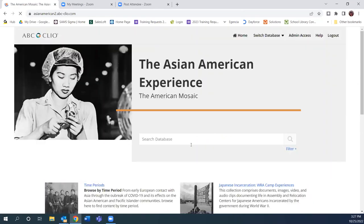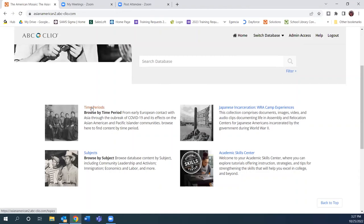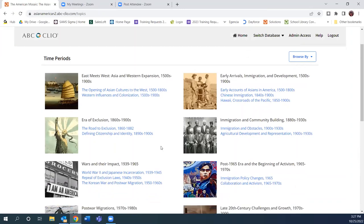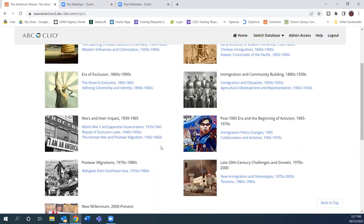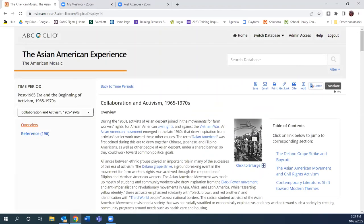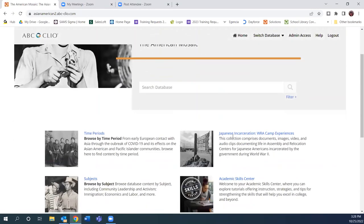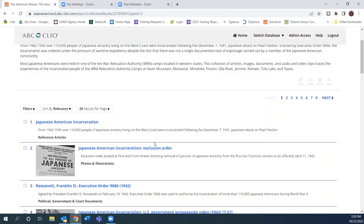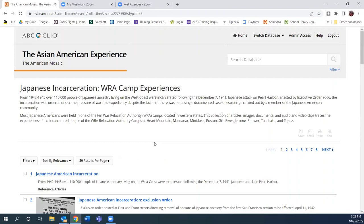Coming back to the homepage, we have time periods which allow for comparative study — for example, looking at a specific time period across the different mosaics, such as activism from 1965 to the 1970s. You have that textbook format here, though the playlists are only in the four core databases. Otherwise the databases are very similar — subject indexes are on the homepage as well as the primary source collection. Here we're featuring a collection on the Japanese incarceration and camp experiences: a wonderful collection of primary and secondary sources available for students.